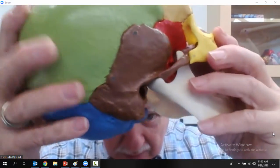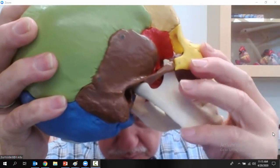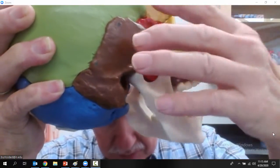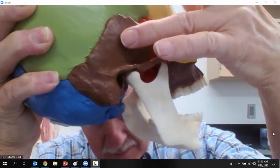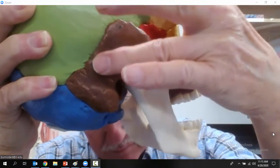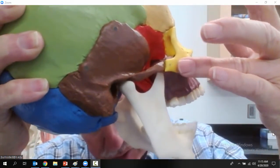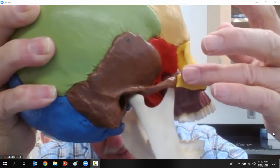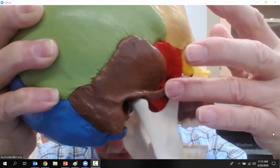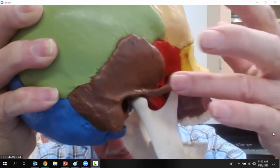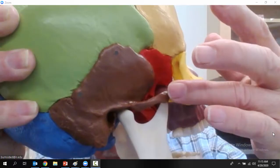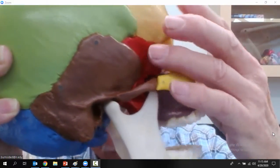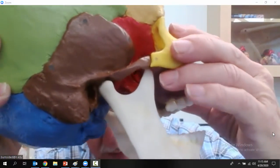From the lateral view: this is the temporal bone, this is the zygomatic arch, this is the zygomatic bone. The zygomatic arch is made up of the zygomatic process of the temporal bone and the temporal process of the zygomatic bone. The orange bone is the sphenoid bone.